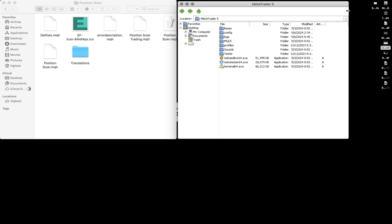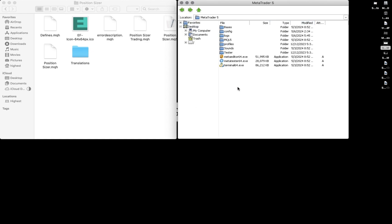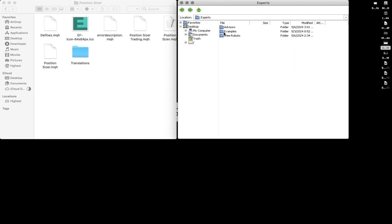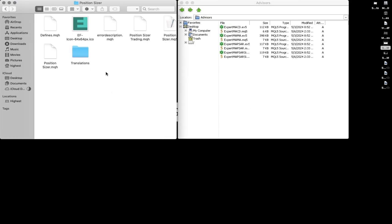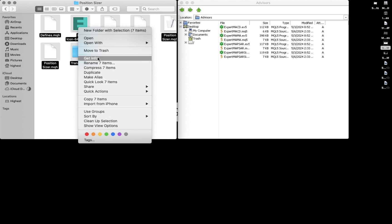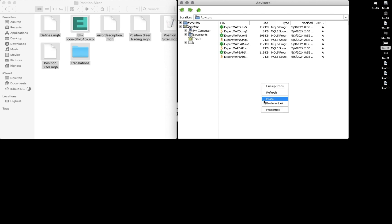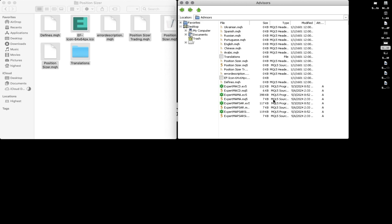When you're on the tab and you've opened the data folder, look for MQL5 — it's about the fourth file there. For MT4 it would be MQL4; for MT5 it is MQL5. Open MQL5. The first option is Experts, so go to Experts. Inside you have Advisors, Examples, and some robots. Open the Advisors folder. Now make sure you also open the tab of your downloaded Position Size file. Select all and copy everything from it.